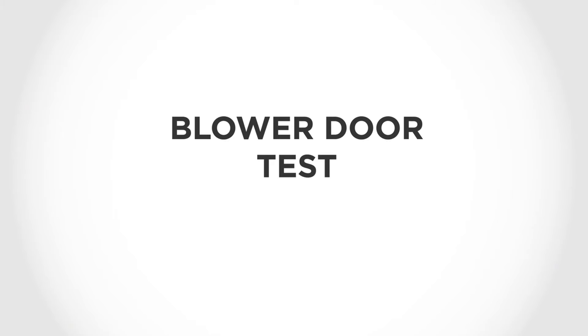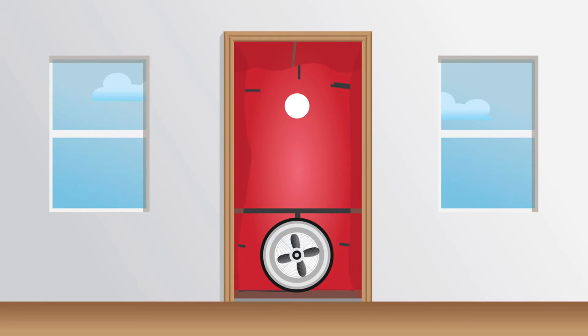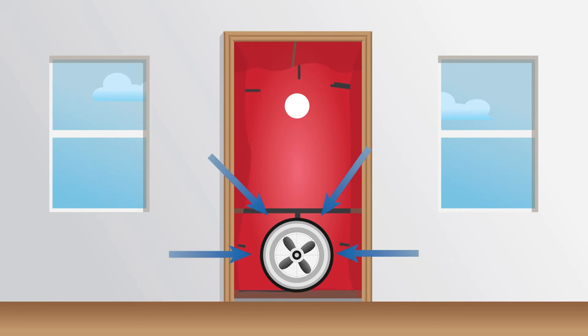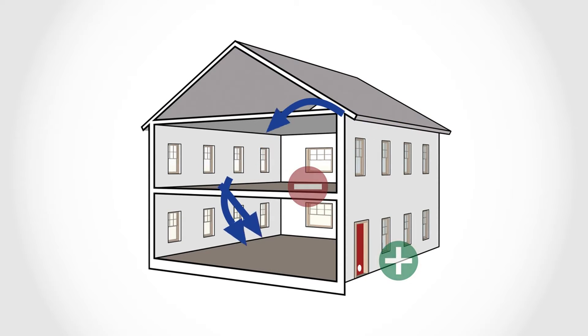A blower door is a high-powered fan that is set in a doorway to create pressure between the indoors and outdoors. This pressure differential pulls air in through all the leaks and cracks in the house.